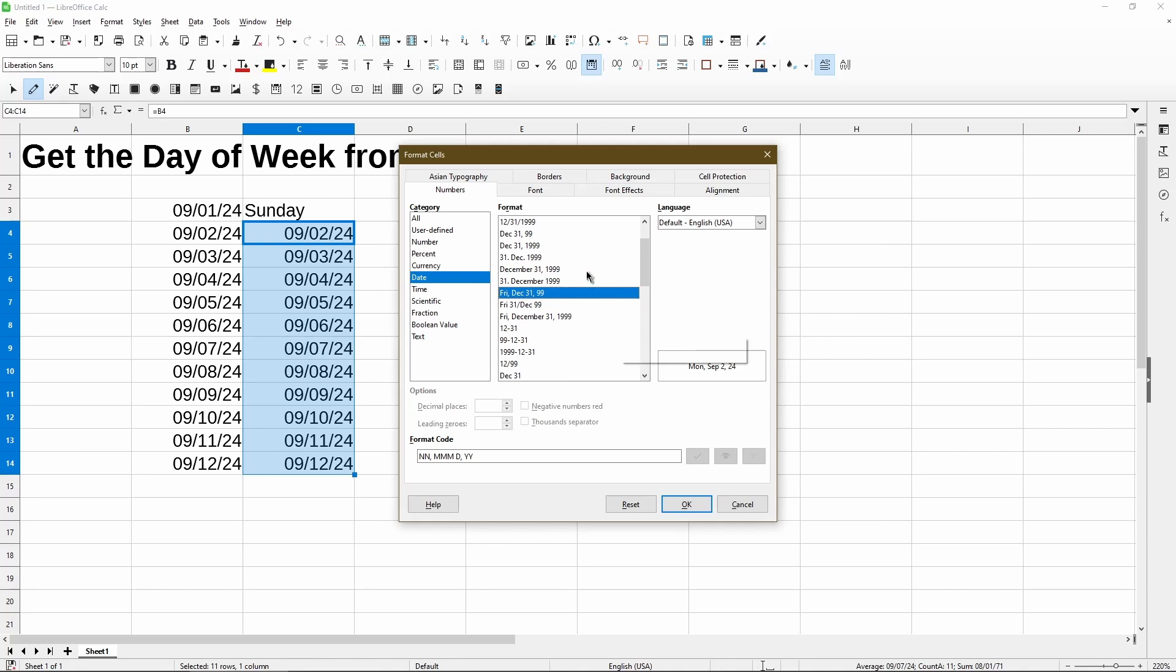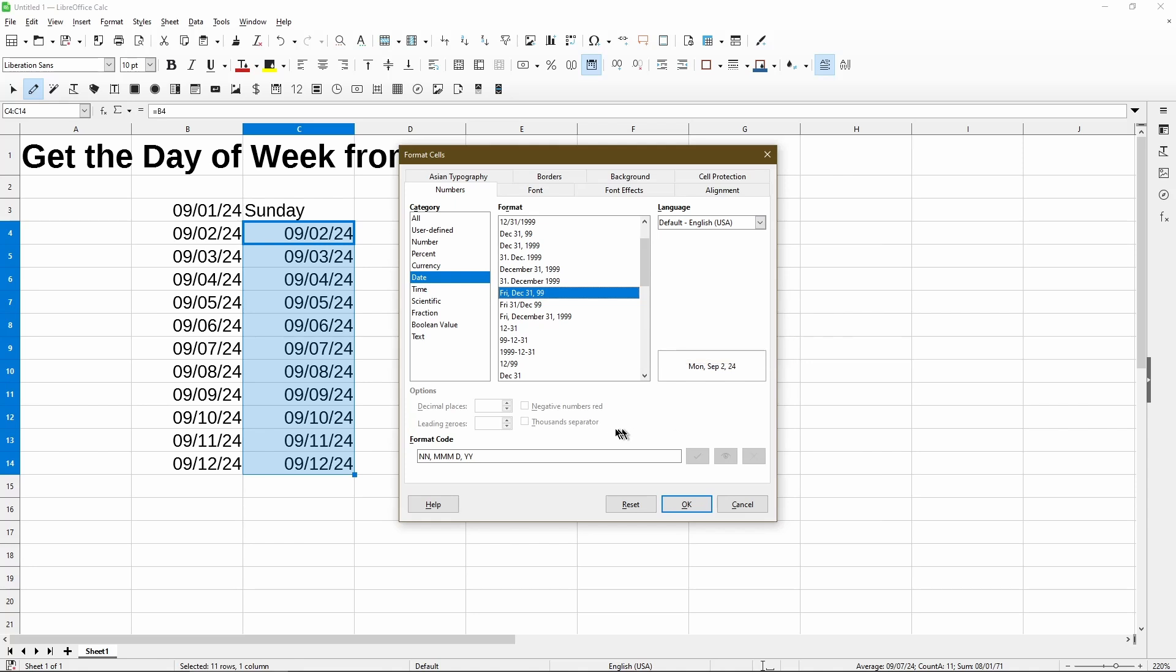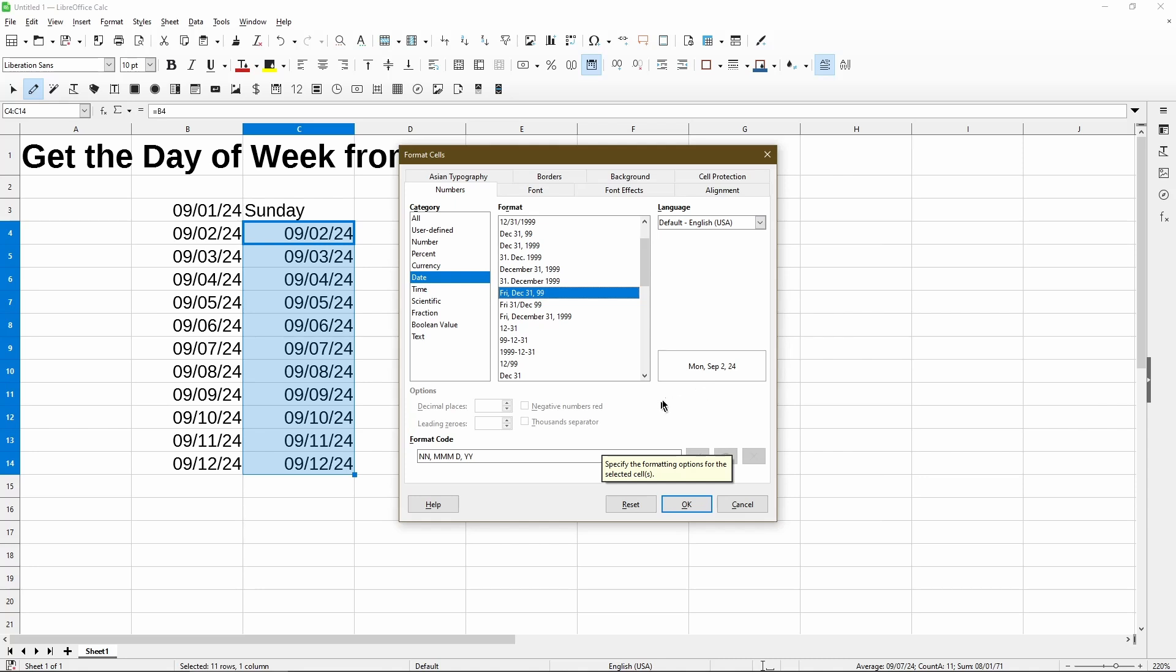And the way we can achieve that is by creating our own format. Now it's not as hard as you might think. So here we notice the format cells dialogue already populated the format code for me, where we have two capital N's, three capital M's, a D and two Y's. So that represents what we see in the preview box. What I really want is for this to show Monday as a whole word and not abbreviated and not truncated.